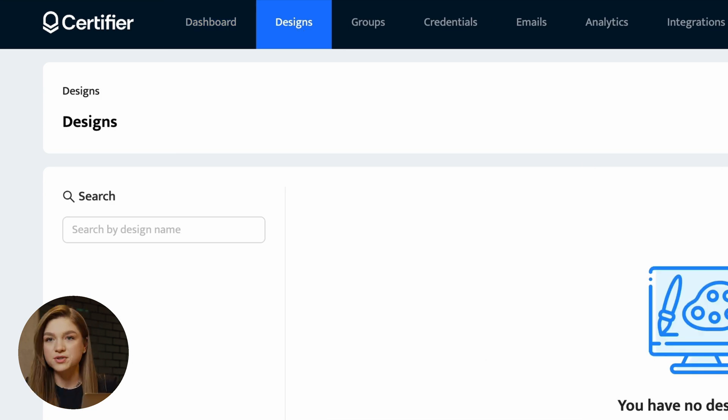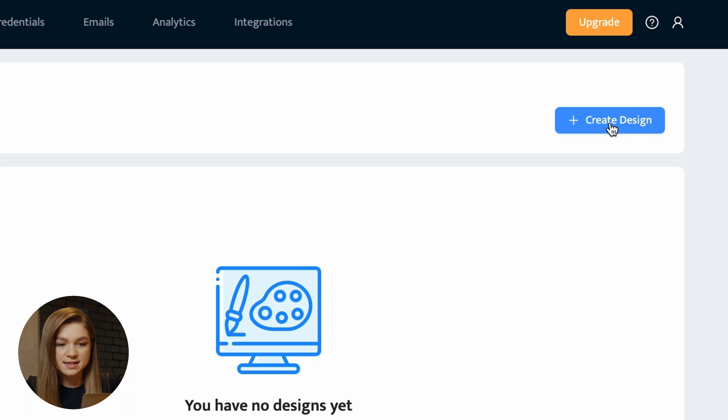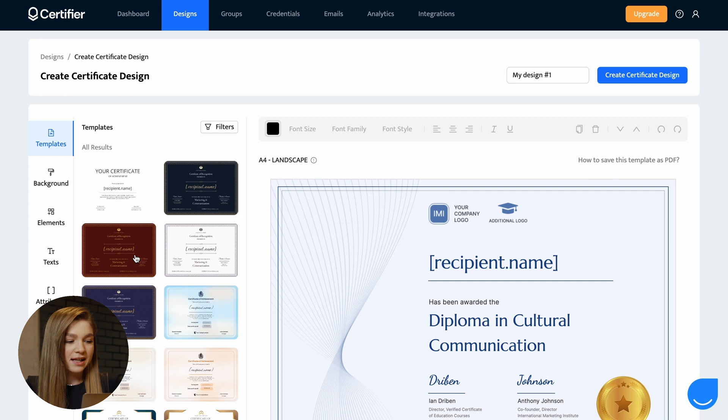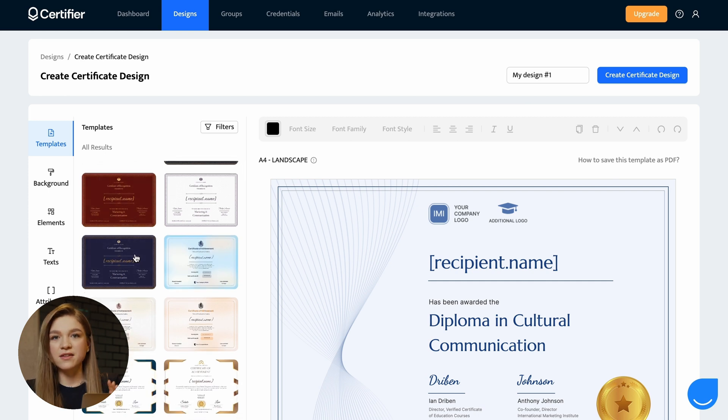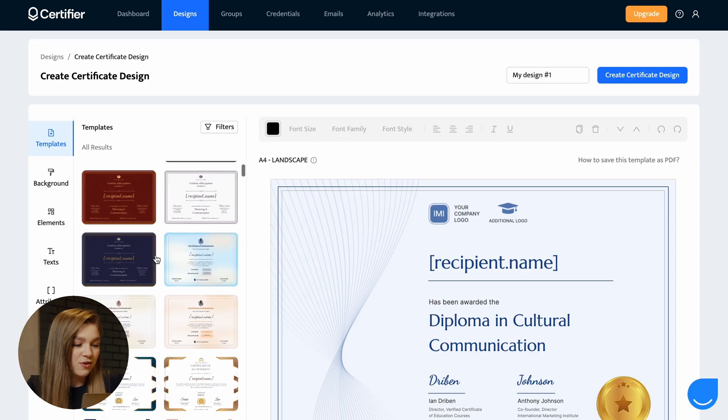Let's create our certificate design. So let's go to the design section, click on this button, create design, and choose the certificate design option. And here we have the first big advantage of certifier. With certifier, you won't have to create your certificate design from scratch. Because here you can select from a variety of professionally designed certificate templates that can be customized according to your needs.